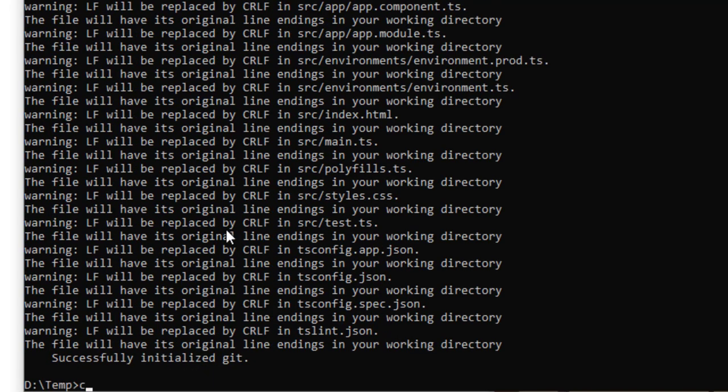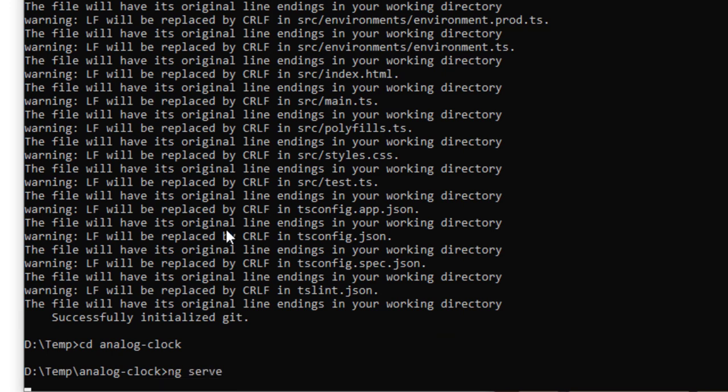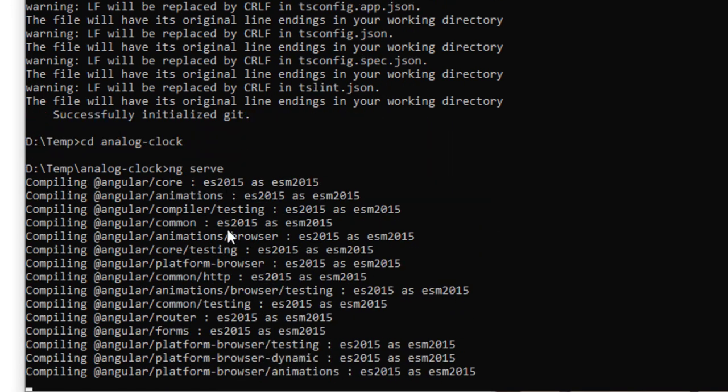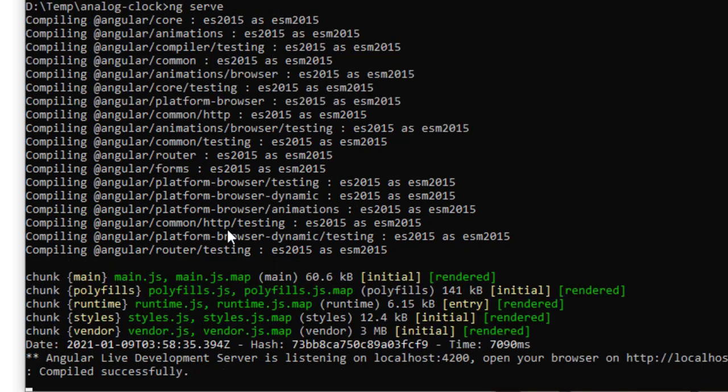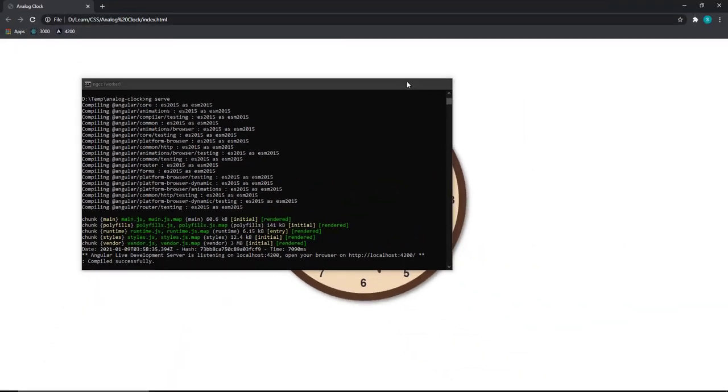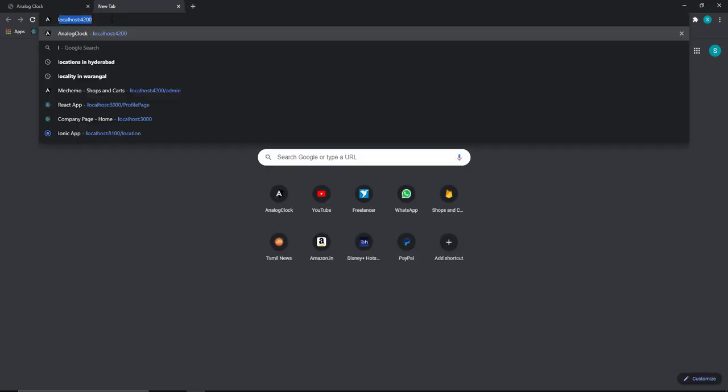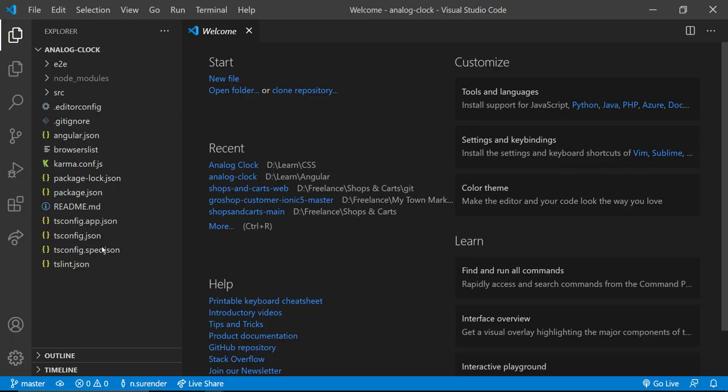Okay, application is created now, let me start the server. The server is started now and we can preview the application. Let me also open the application in VS Code.